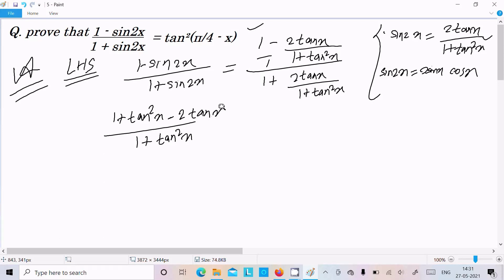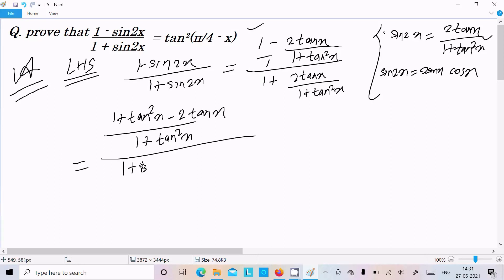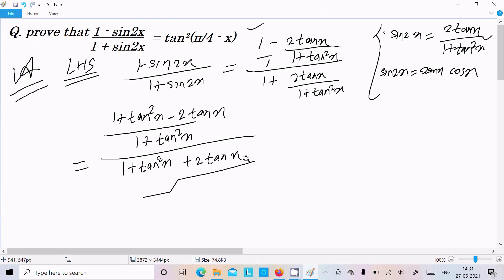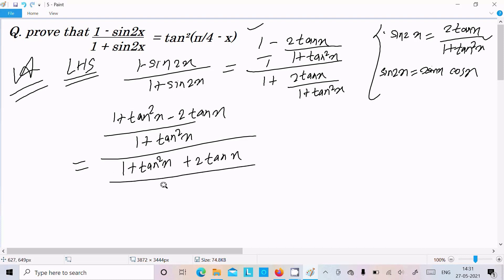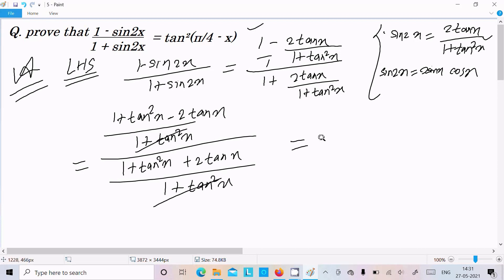So 1 multiplied gives 1 plus tan squared x minus 2 tan x. After writing the equal sign, here this becomes 1 plus tan squared x plus 2 tan x, all divided by 1 plus tan squared x. This denominator cancels out.